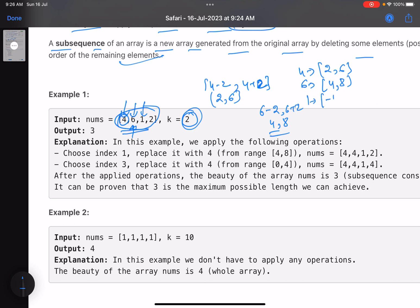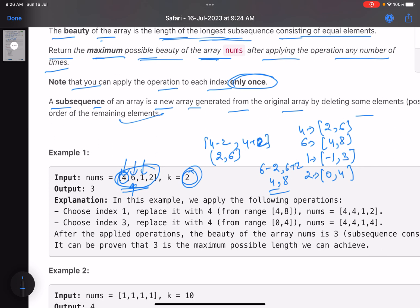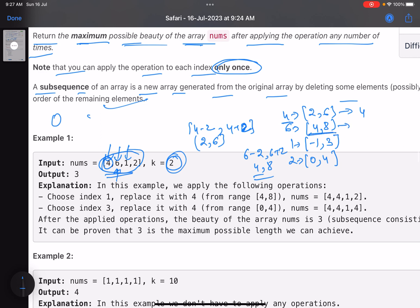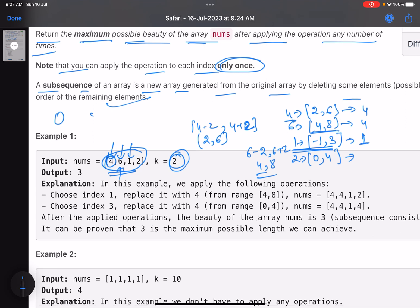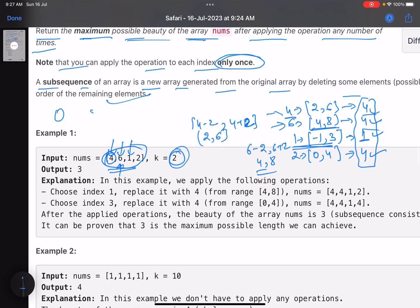Element 1 can be changed to any value from -1 to 3, and 2 can be changed to any value from 0 to 4. Now, suppose we target making as many elements equal to 4 as possible. We keep 4 as 4, change 6 to 4 (within its range 4-8), and change 2 to 4 (within its range 0-4). The element 1 cannot become 4, so after transformation the array looks like [4, 4, 1, 4] — three equal elements, so the answer is 3.